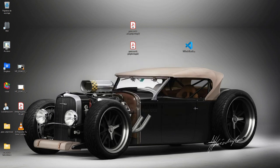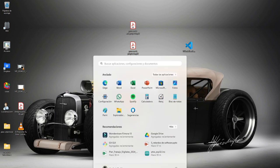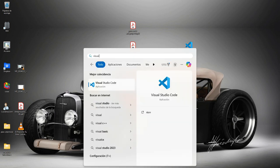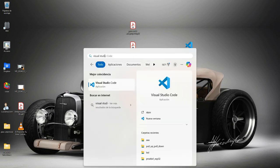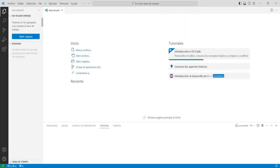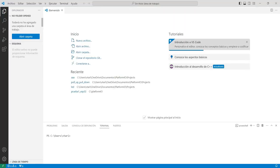Una vez que tenemos instalado el Visual Studio, procedemos a abrirlo. Esta es la interfaz de trabajo. Hasta ahora lo que hemos hecho es instalar el editor de código en el entorno de desarrollo, pero tenemos que agregar un par de herramientas más.